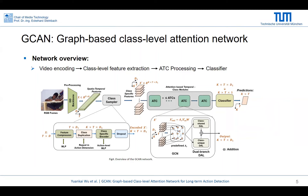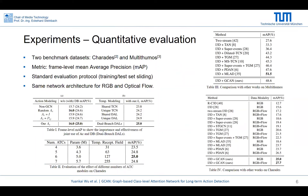More details can be found in our paper. We performed quantitative evaluation on two benchmark datasets: Tredus and Multisormals, following the standard evaluation protocol. We also conducted an ablation study to prove the effectiveness of the combination of our designed adjacency matrix and the dual-branch DAL. We also performed an ablation study for the ATCs.